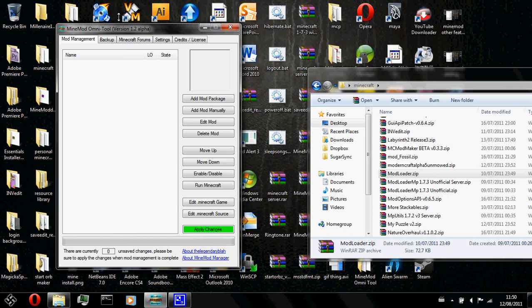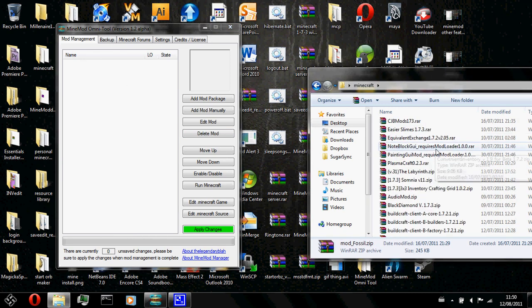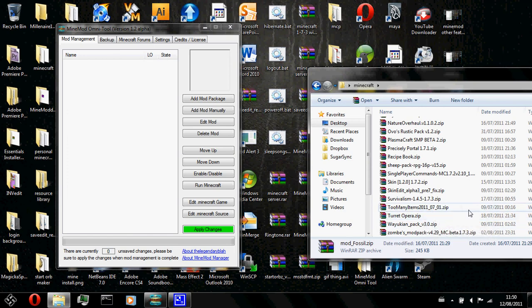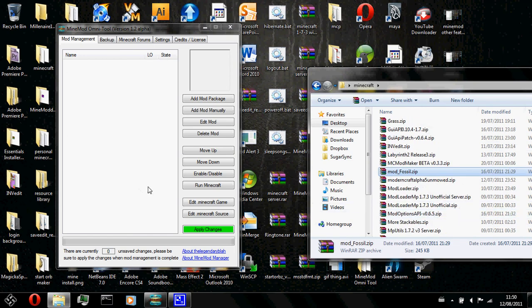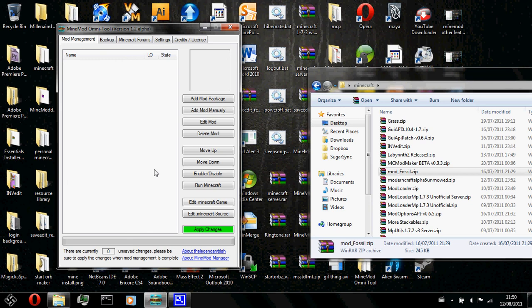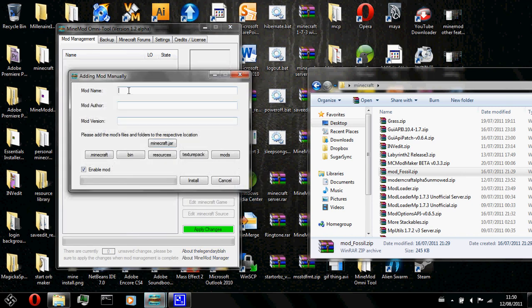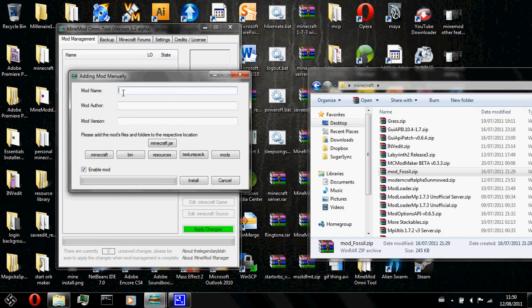I am going to use some examples from my huge mod folder. Let's get started then. First, I will need to install mod loader because every single mod needs mod loader. What you do is you click on the mod management tab and then add mod manually. A new window should pop up. Now, what you do is you type in the mod name. Mod name is necessary, but the mod author and mod version are not necessary. You could just leave them empty.